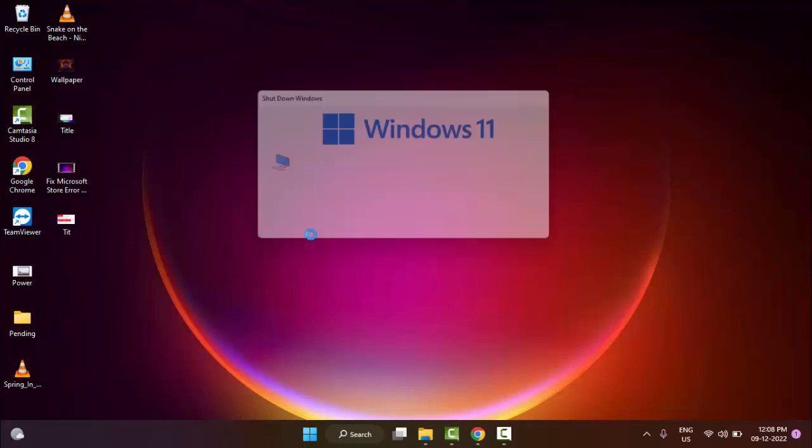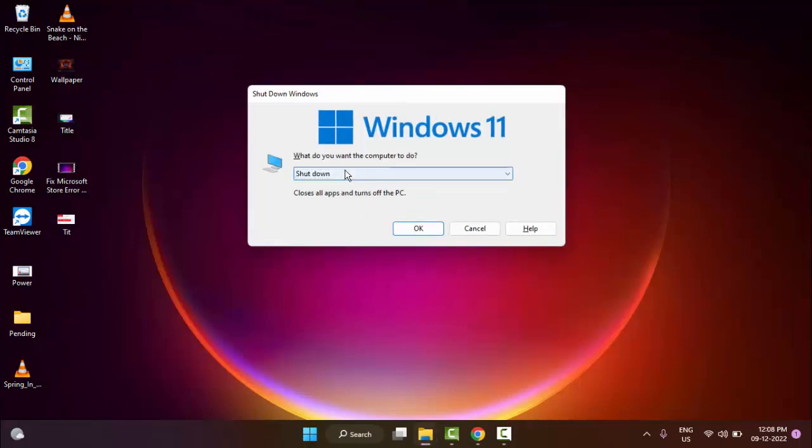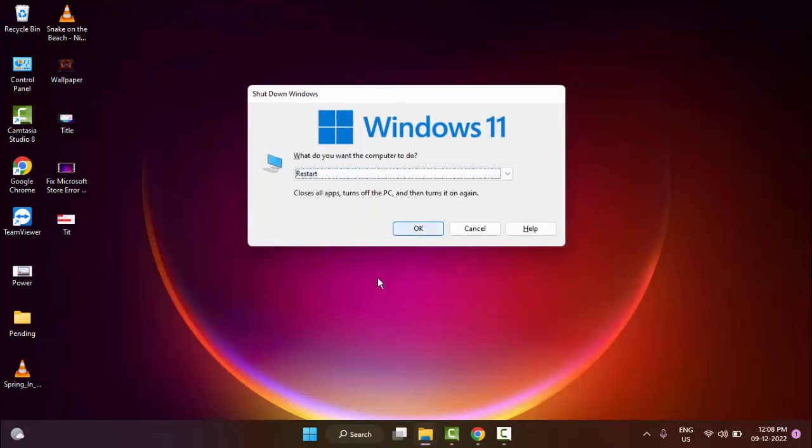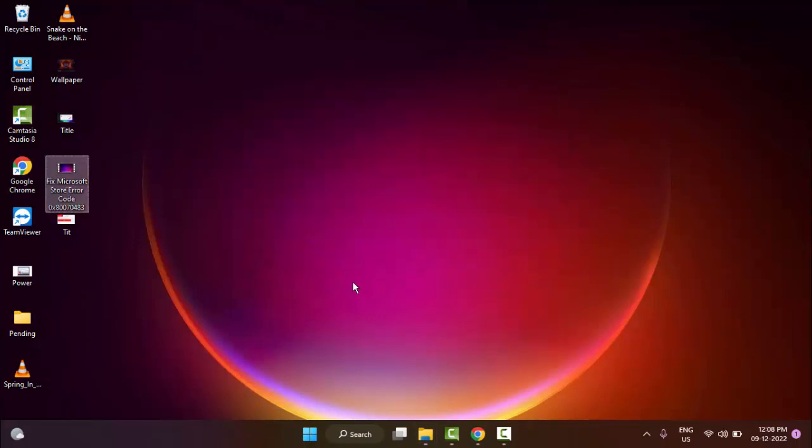After this, you must restart your computer. Hopefully this time it will fix your problem. Thanks for watching this video. Please like, share, and subscribe to my channel.